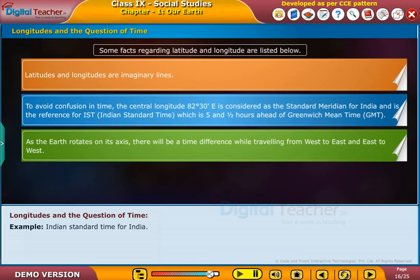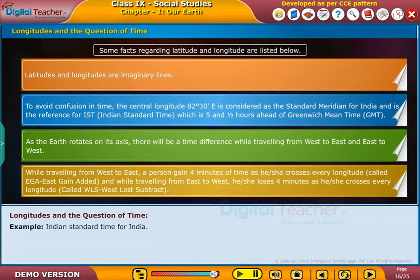As the earth rotates on its axis, there will be a time difference while traveling from west to east and east to west. While traveling from west to east, a person gains 4 minutes of time as he or she crosses every longitude, called EGA — east gain added. And while traveling from east to west, he or she loses 4 minutes as he or she crosses every longitude, called WLS — west lost subtract.